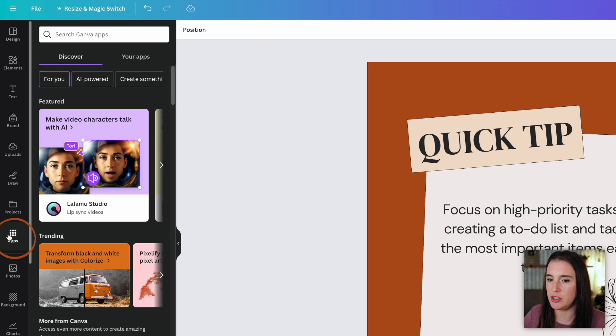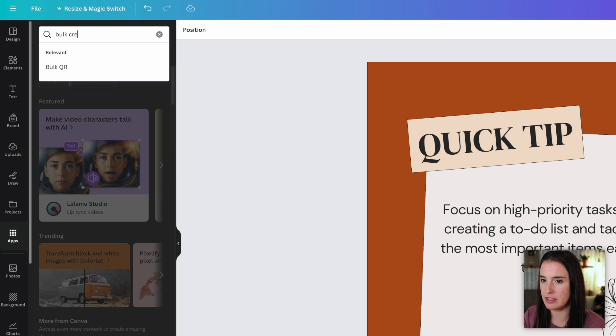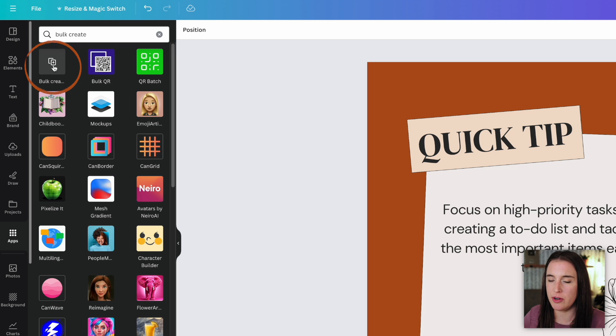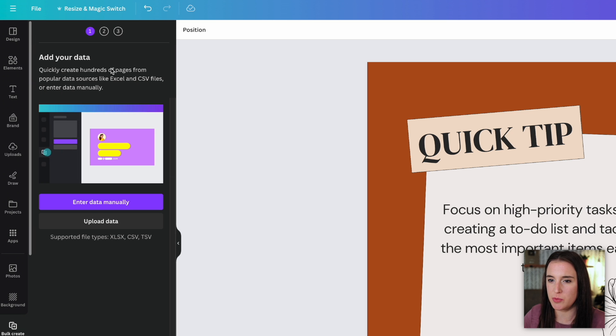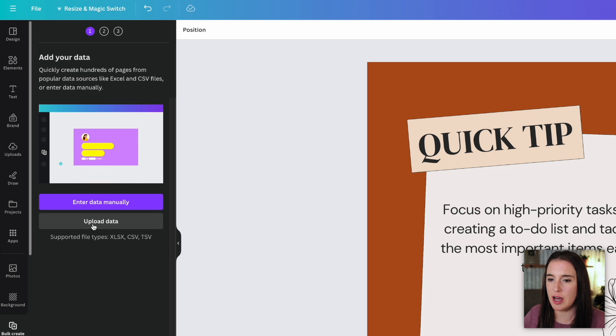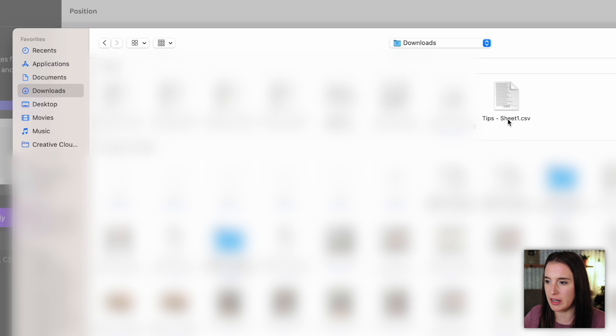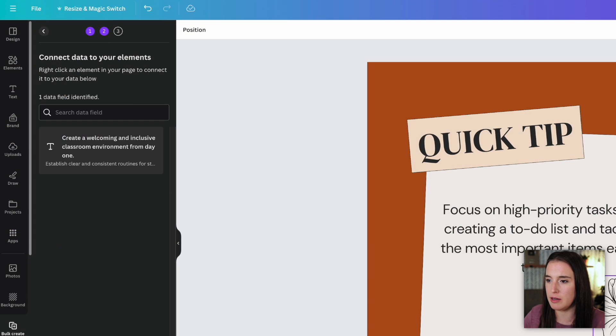And then the next step is to come to apps and I'm going to search the apps for bulk create. This is the bulk create app, which is what's going to allow me to do this super quickly. So I'm going to choose the option that says upload data, go to my download section, and then I'm going to upload that CSV file that I just downloaded from Google Sheets. So I can see here, this is my tips CSV. I'm going to open that.